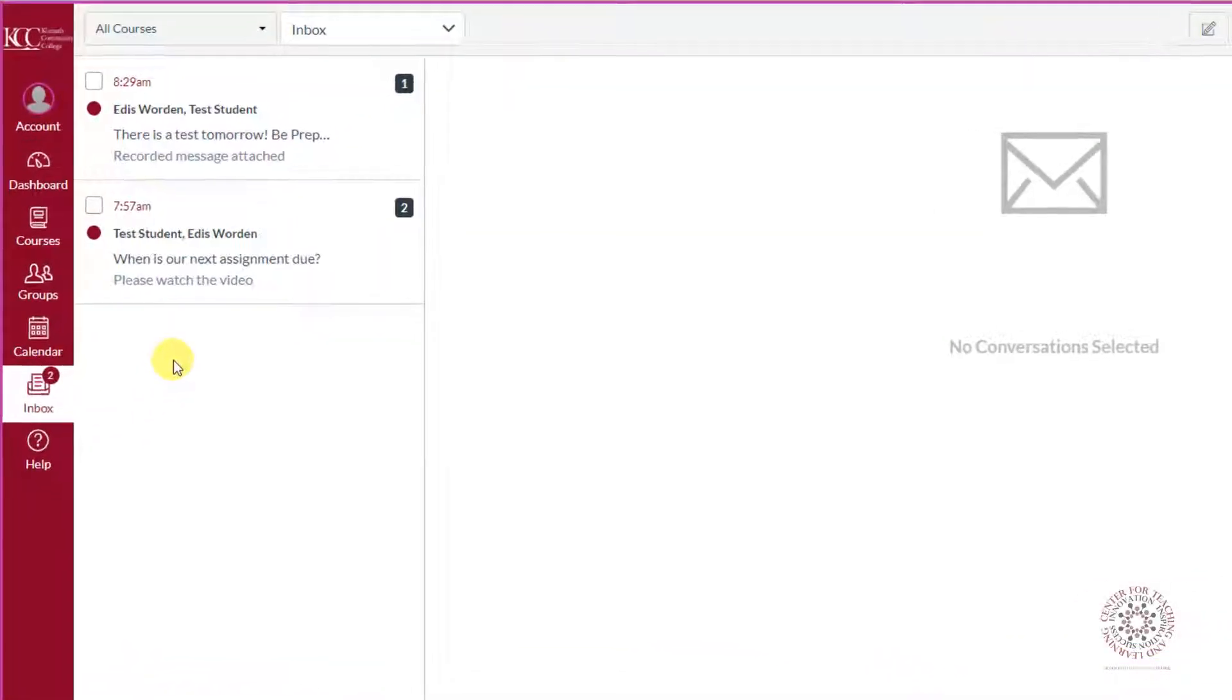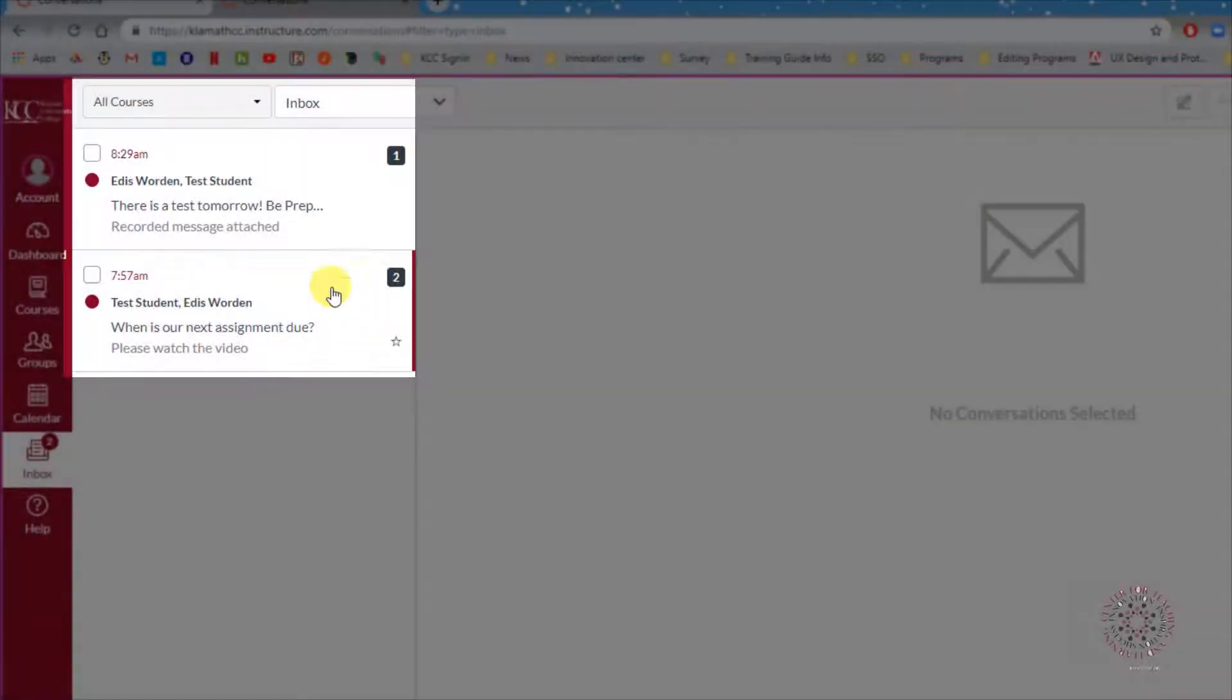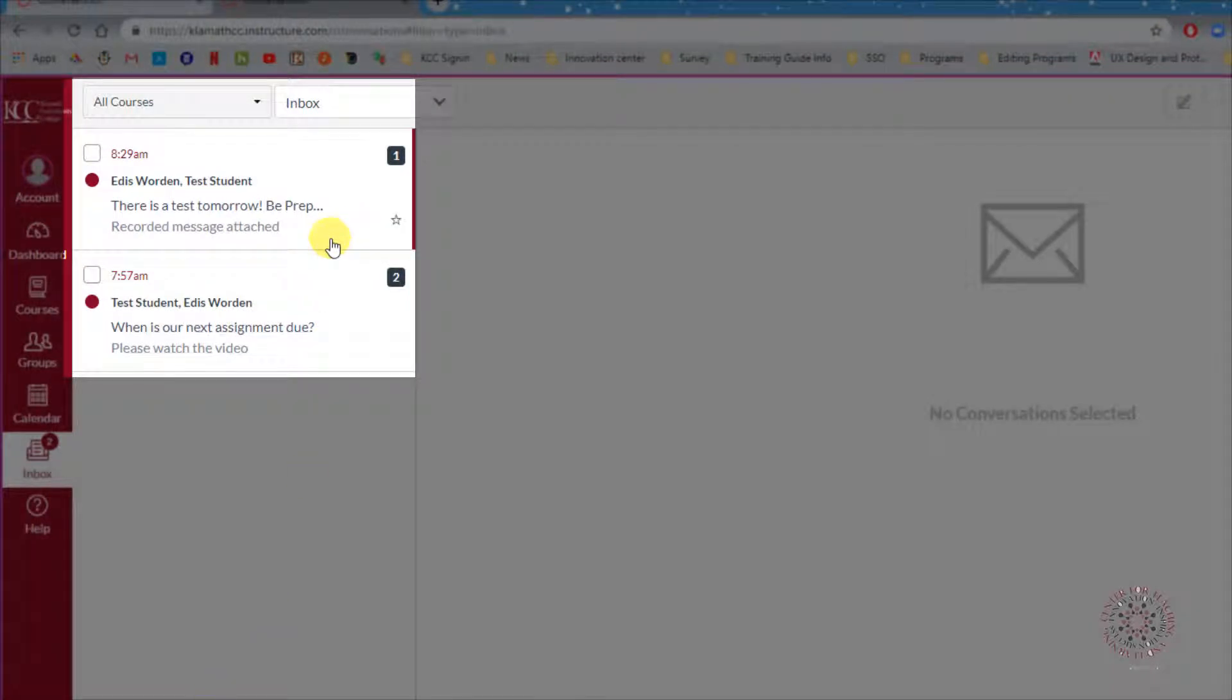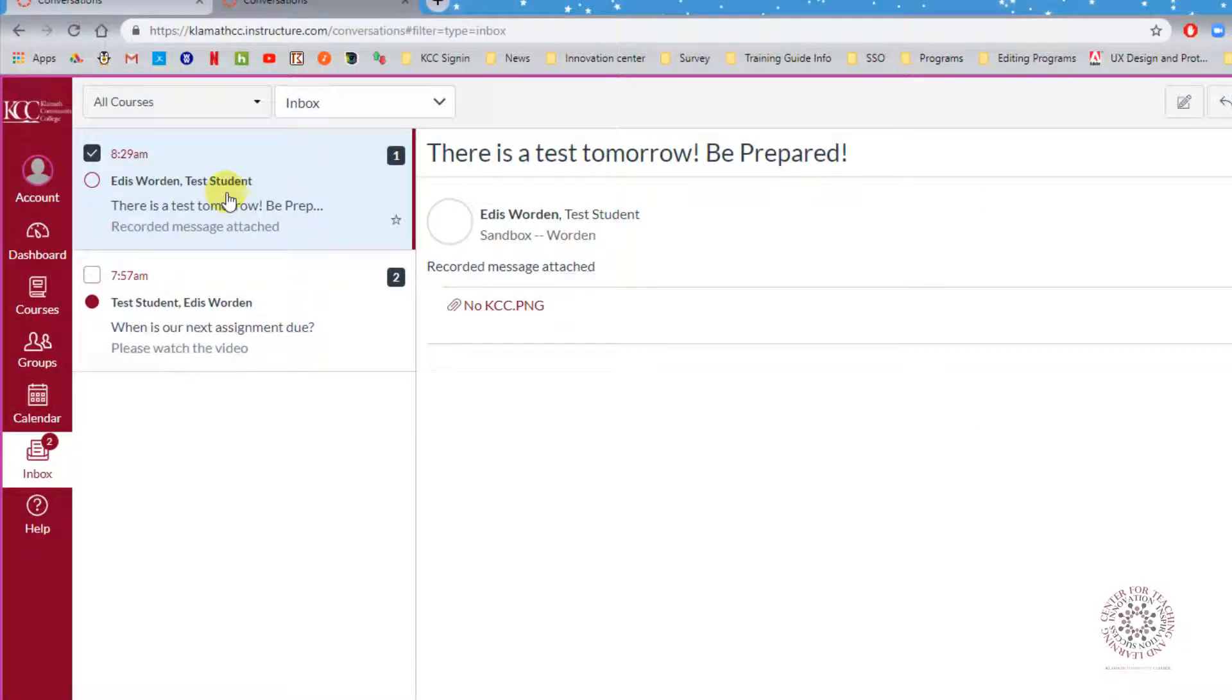After you receive a message, you will get a notification here. The emails show up with the subject line and a small sampling of what is included in the message. To open, just click on the email.